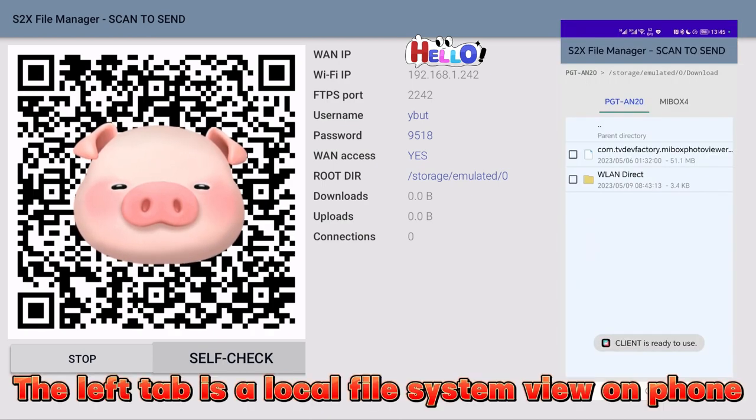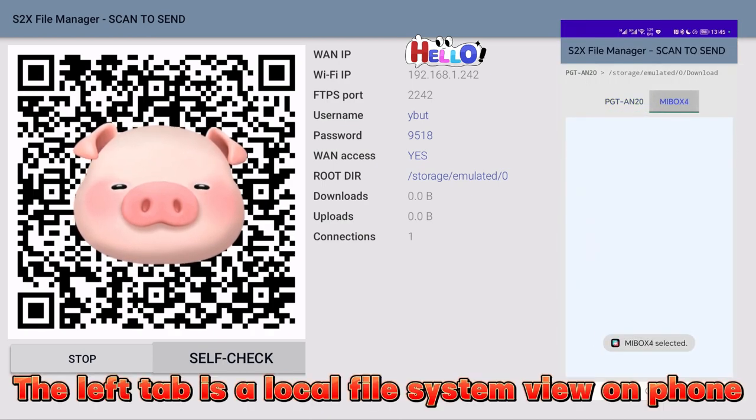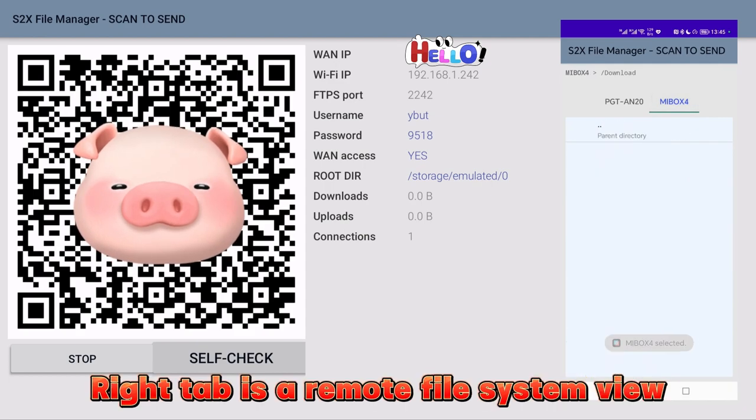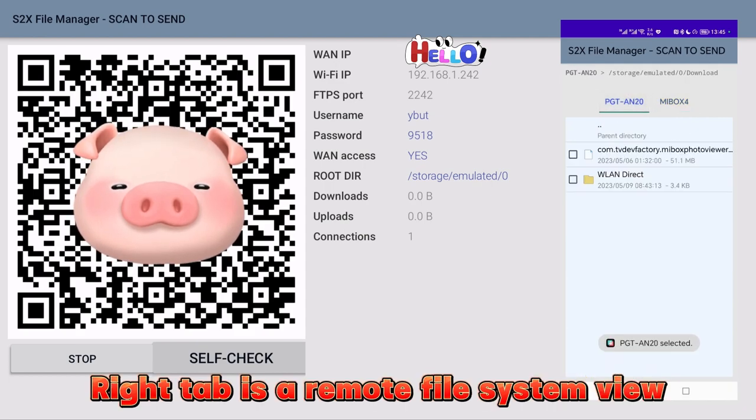The left tab is a local file system view on phone. Right tab is a remote file system view.